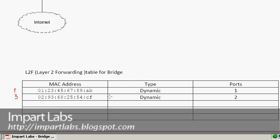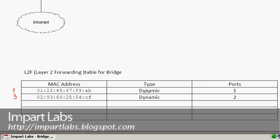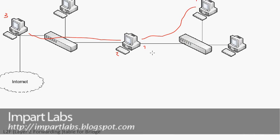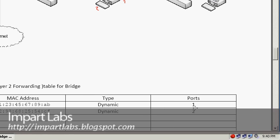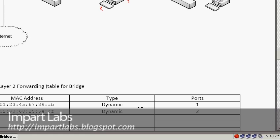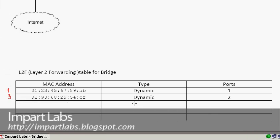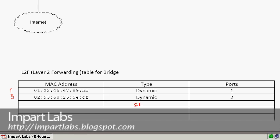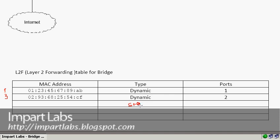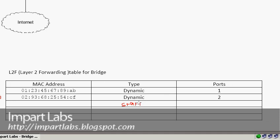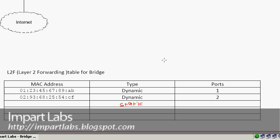There are two types of entries in a layer 2 forwarding table: dynamic and static. Dynamic entries are ones the bridge learns automatically — when it receives a packet, it records the sender's MAC address and the port it came from. This is a dynamic entry. Static entries are manually entered from the command line, though that's beyond the scope of this video.